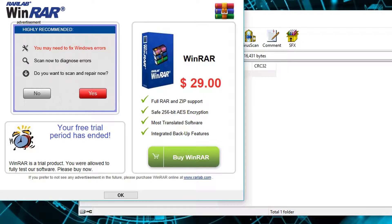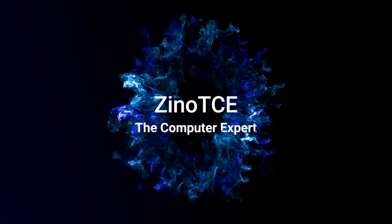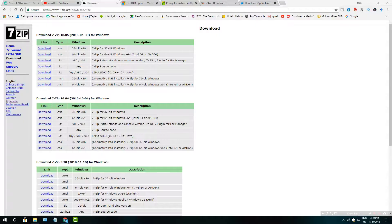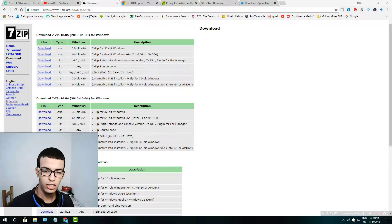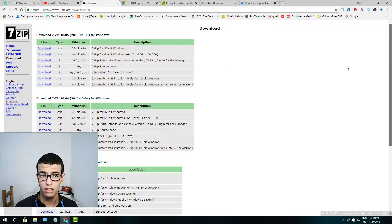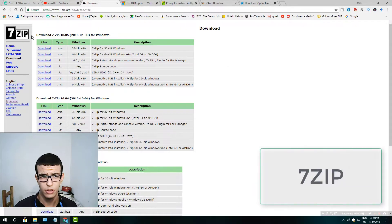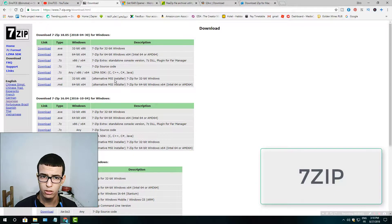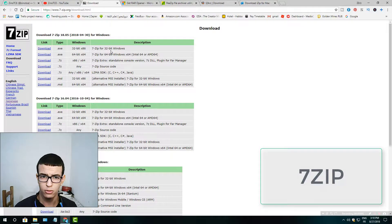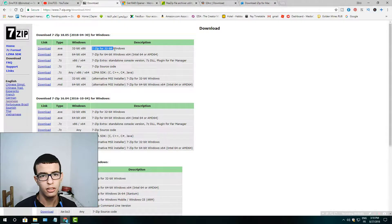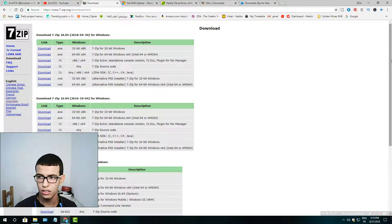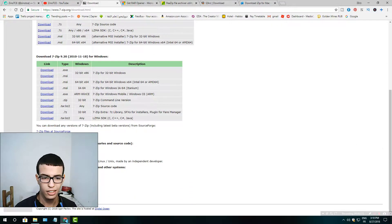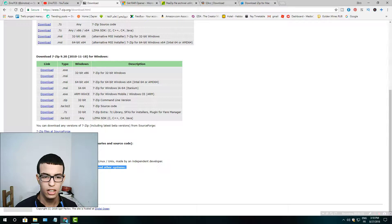Okay, the number one on our list is 7-Zip. It's the most popular free one and you could get it on Windows and Linux, like you see here, and it's open source too for those interested.